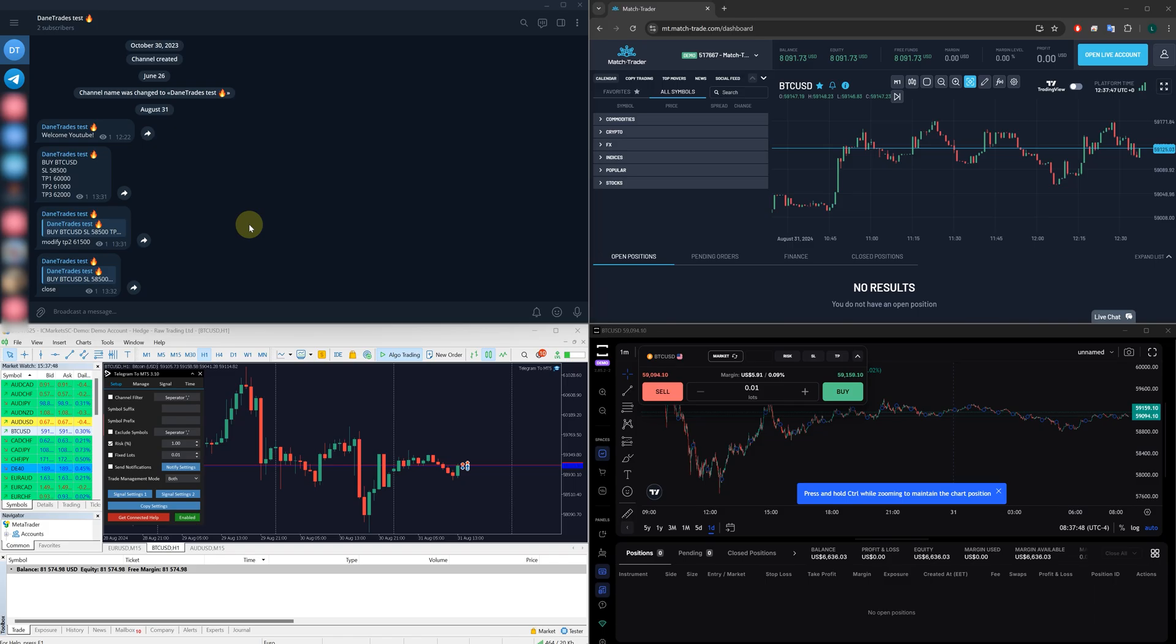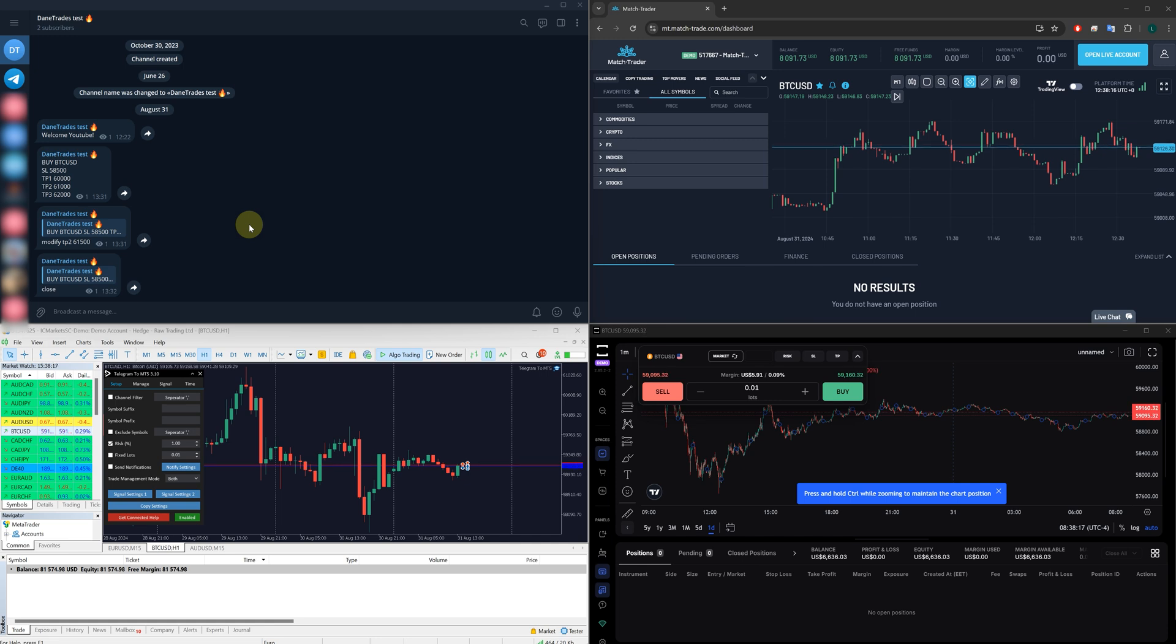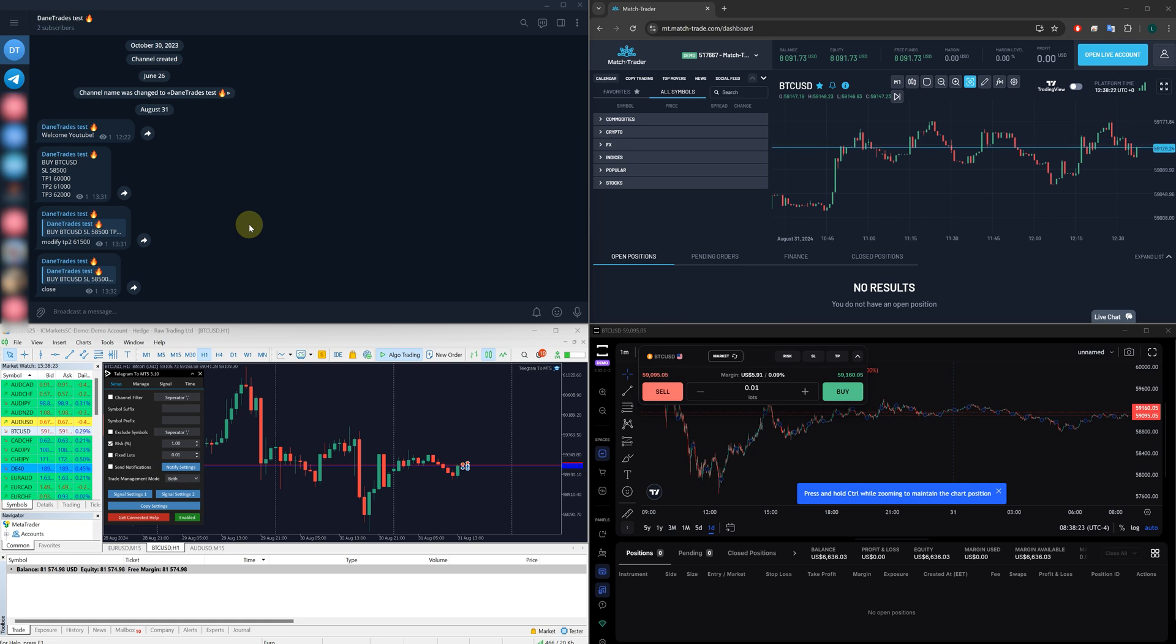What you've just seen there is a demonstration of my new Telegram copiers that go from Telegram to Match Trader and Telegram to Trade Locker. It also exists for Telegram to MT4 and MT5. If you're somebody who's part of signal groups or you want to start copying from different Telegram channels, then this is going to be the tool for you.